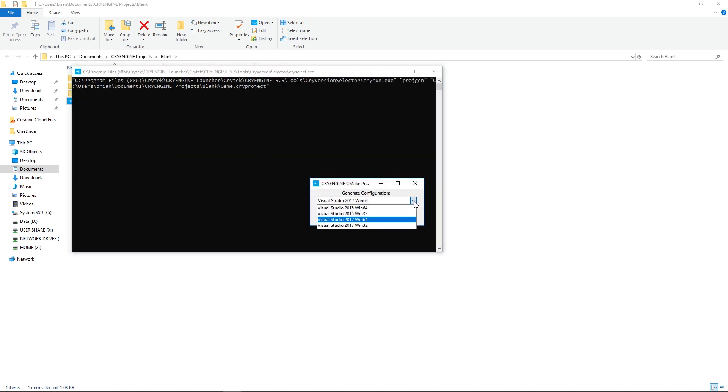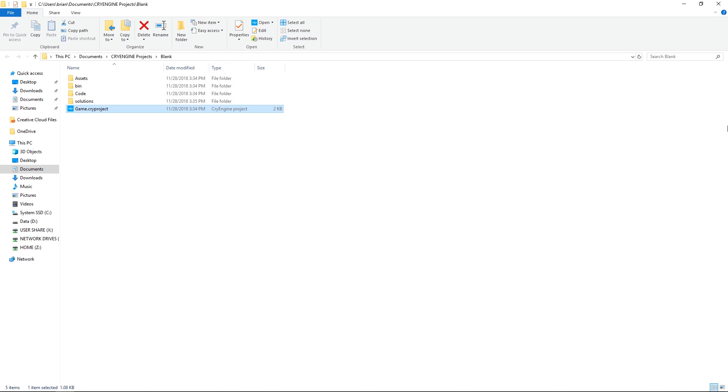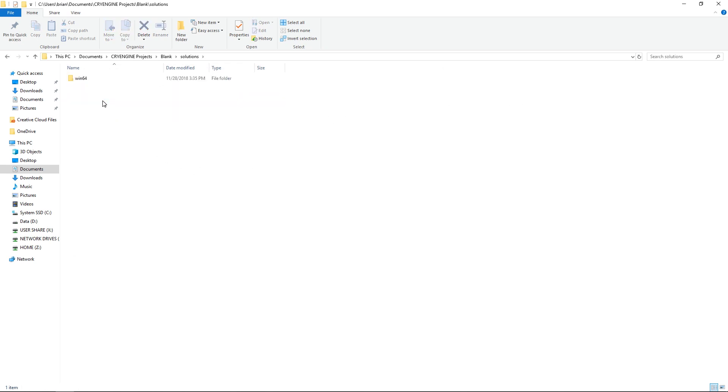You get a pop-up here where you choose which version of Visual Studio you would like to use. Since we're using 2017 64-bit, I'm going to choose this one and generate the solution. Once you've generated the solution, you'll find a new folder here called Solutions.